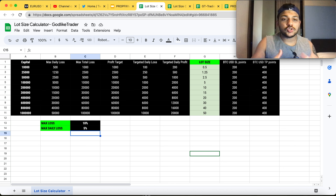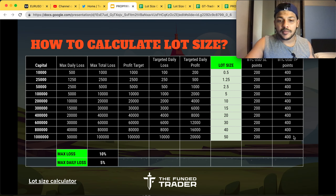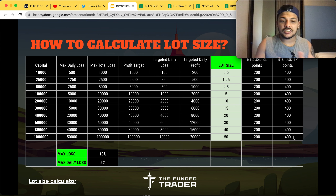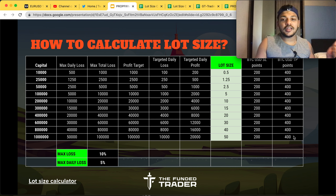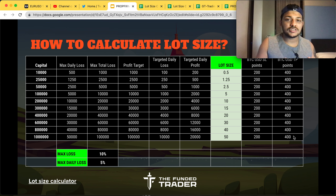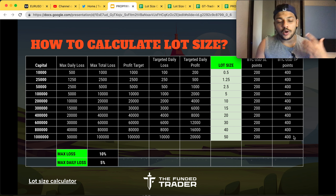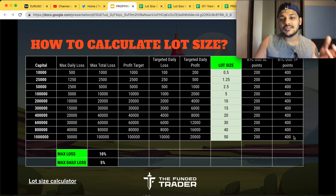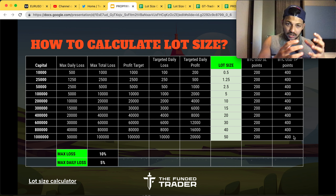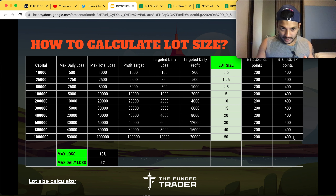The industry standard is 10% maximum total loss and 5% maximum daily loss. When you enter those values, the calculator shows the correct lot size — for example, 0.4 or 0.5 lots for a $10,000 challenge. All other account sizes update automatically too. If you don't want to join the Telegram group, you can take a screenshot of the reference slide. The core idea is: divide your maximum loss percentage by 10 trades to find your risk per trade, then calculate your lot size from there.